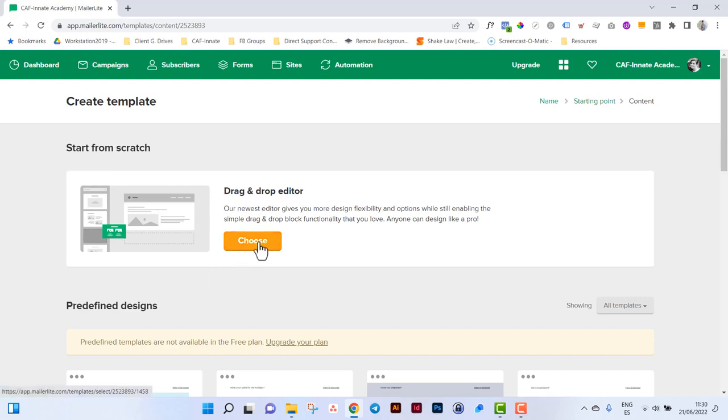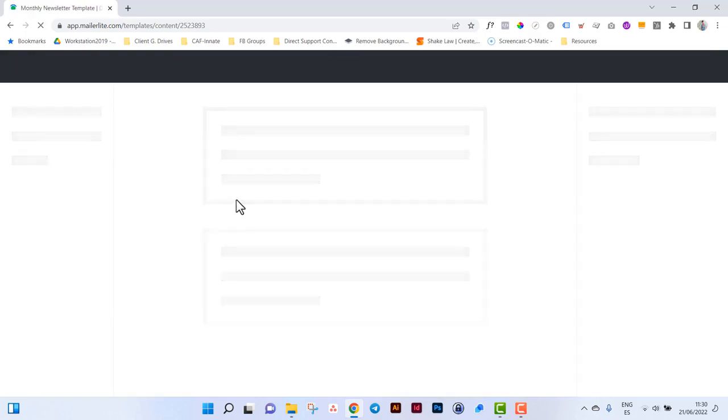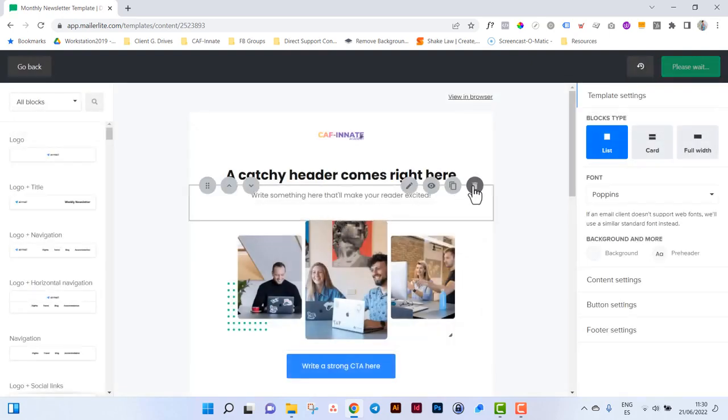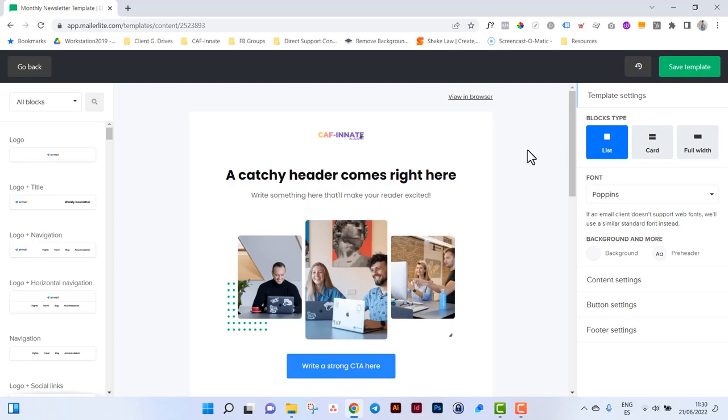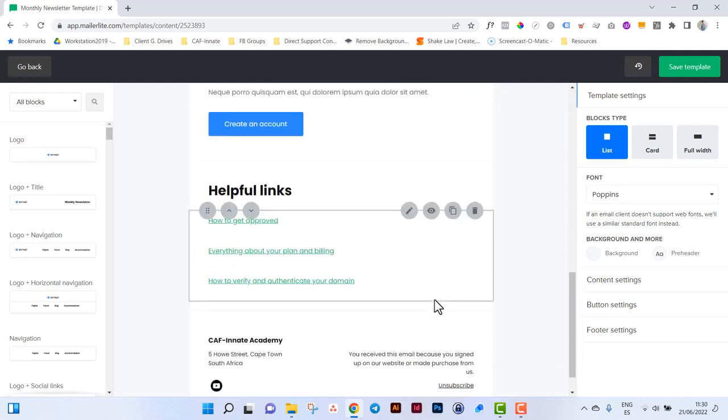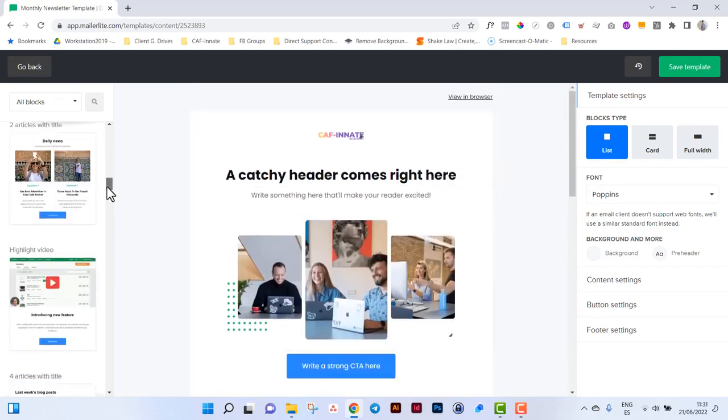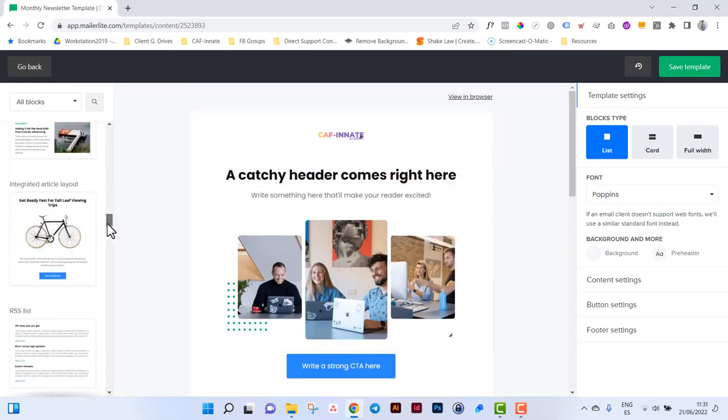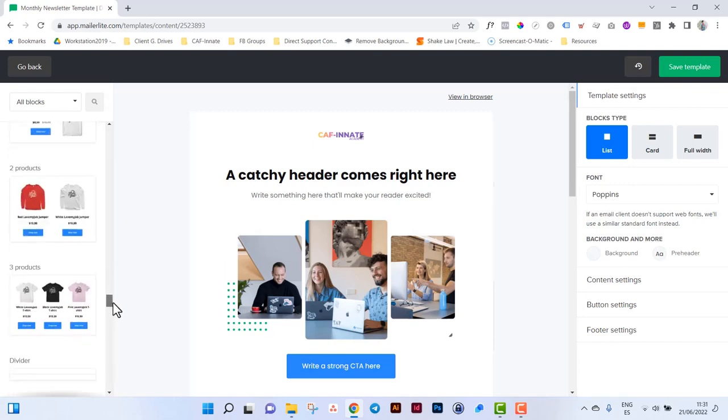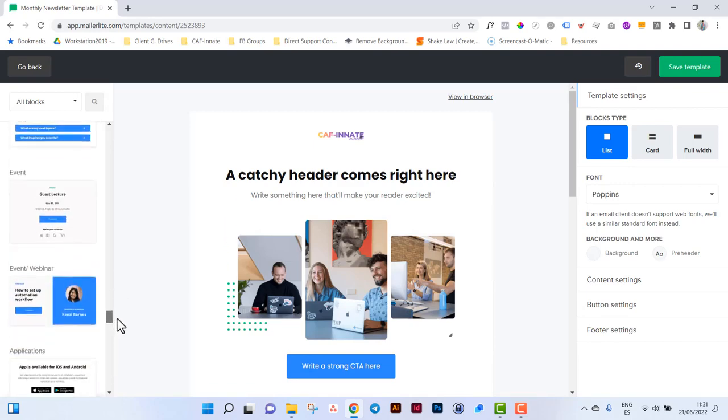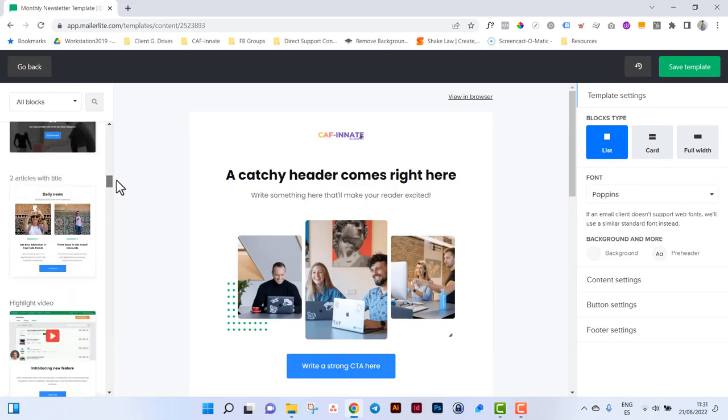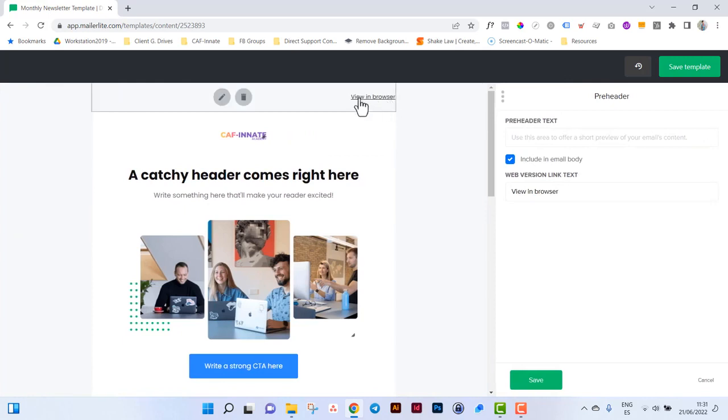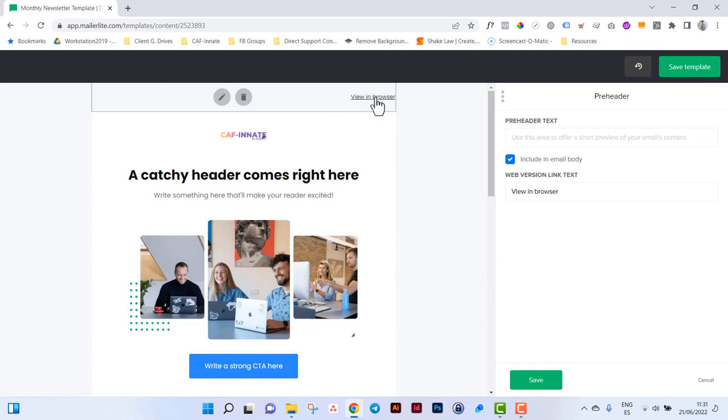Let's start from scratch and use the drag and drop editor. You'll be presented with a blank email template which you can then customize to your company's brand or business brand. On the left hand side you will have a whole selection of different blocks that you can use, literally drag and drop. I would keep this view in browser because I have seen from data that a lot of people actually do click on that.